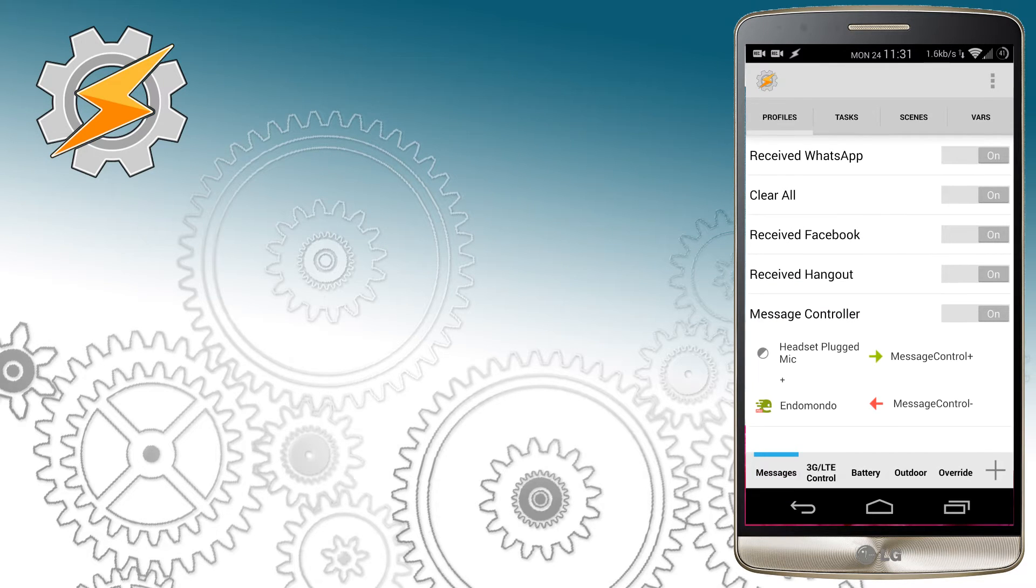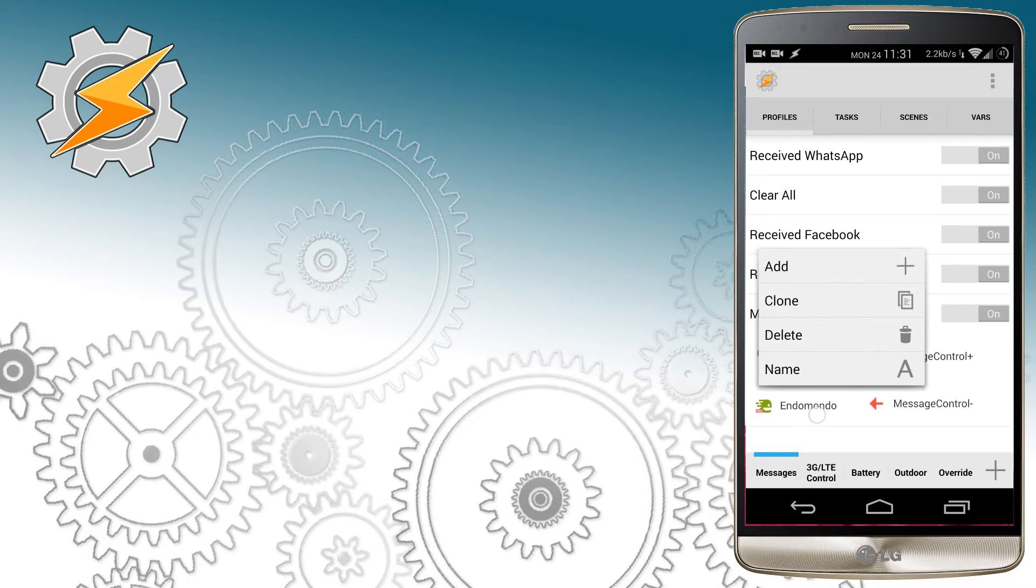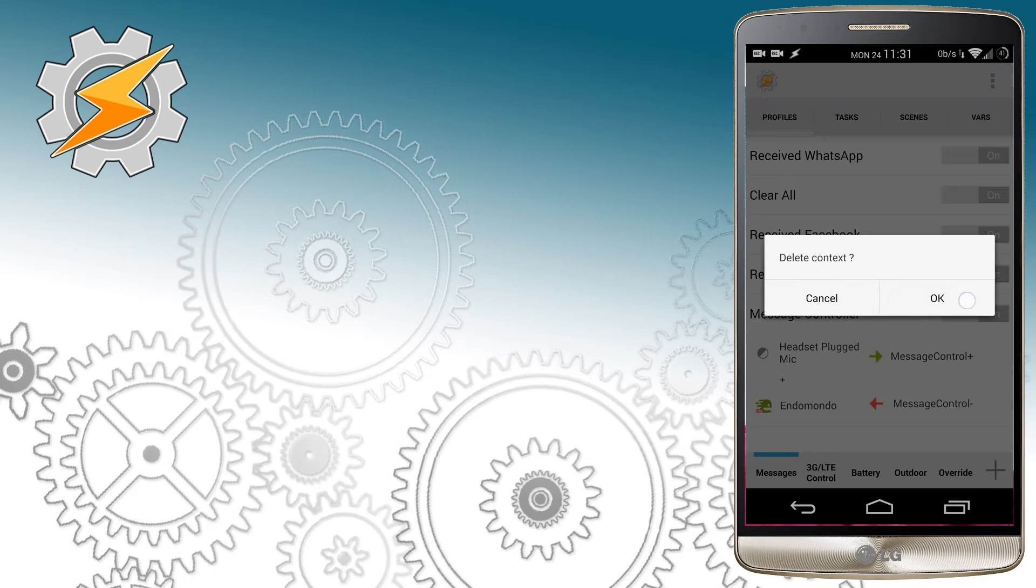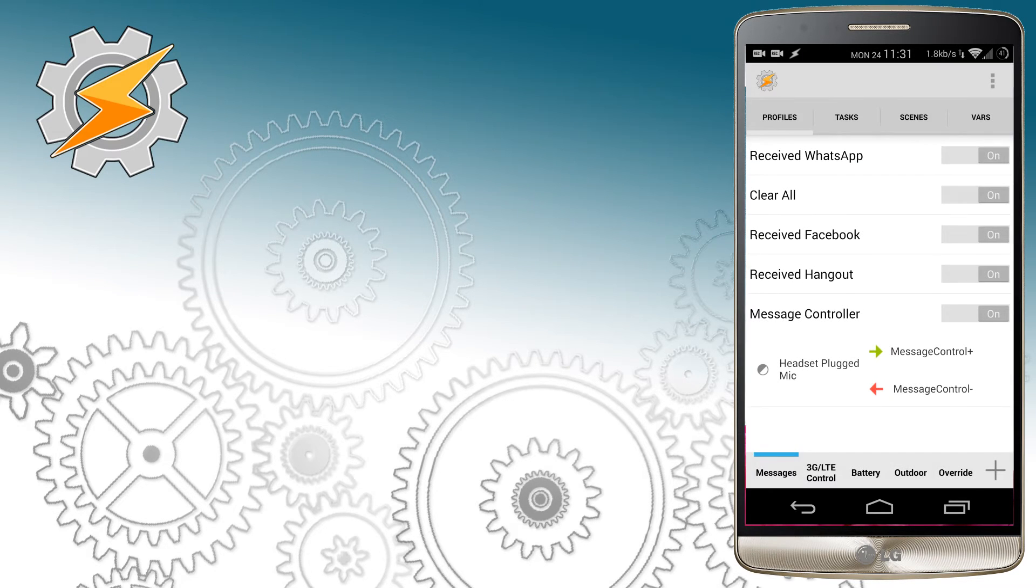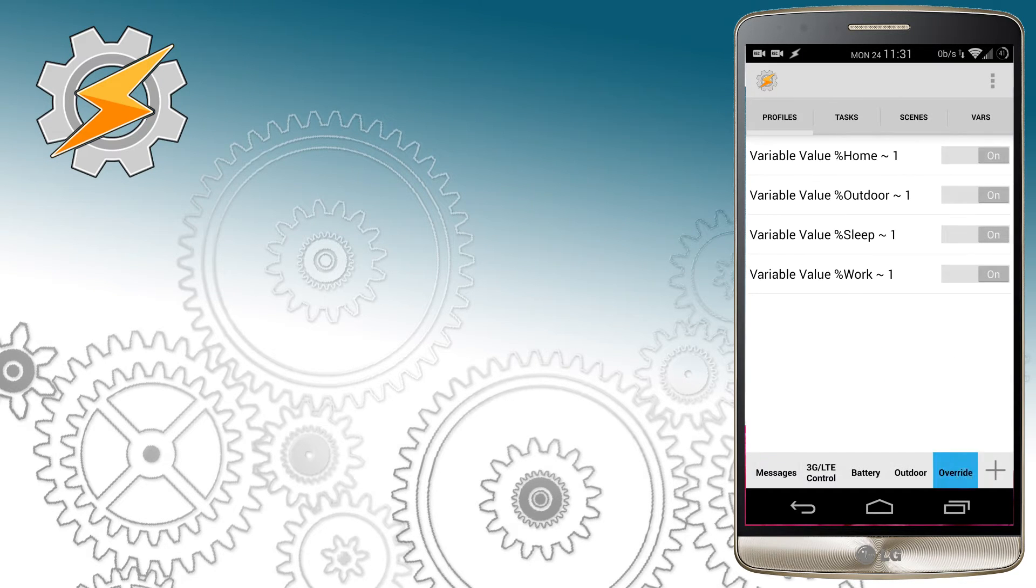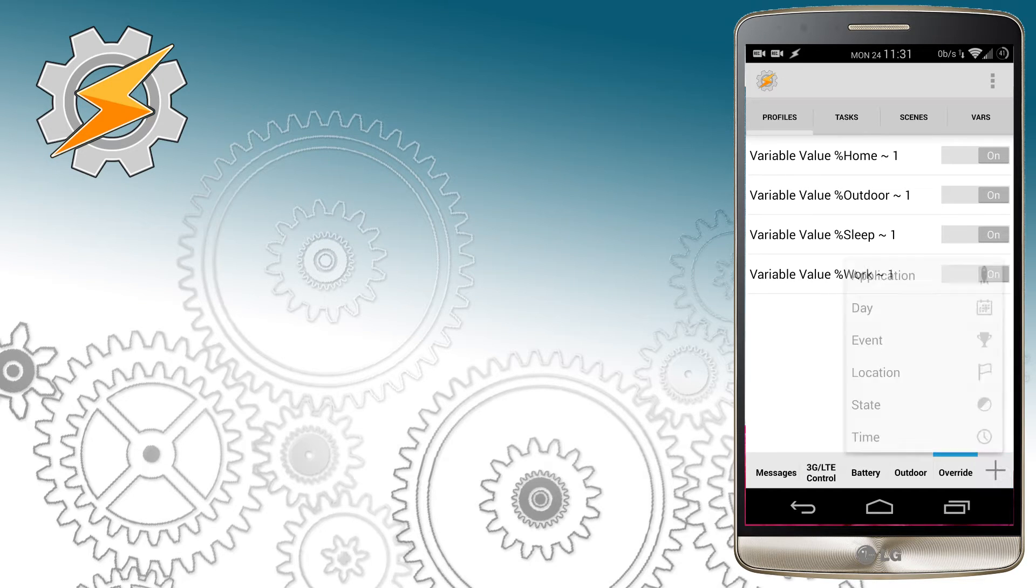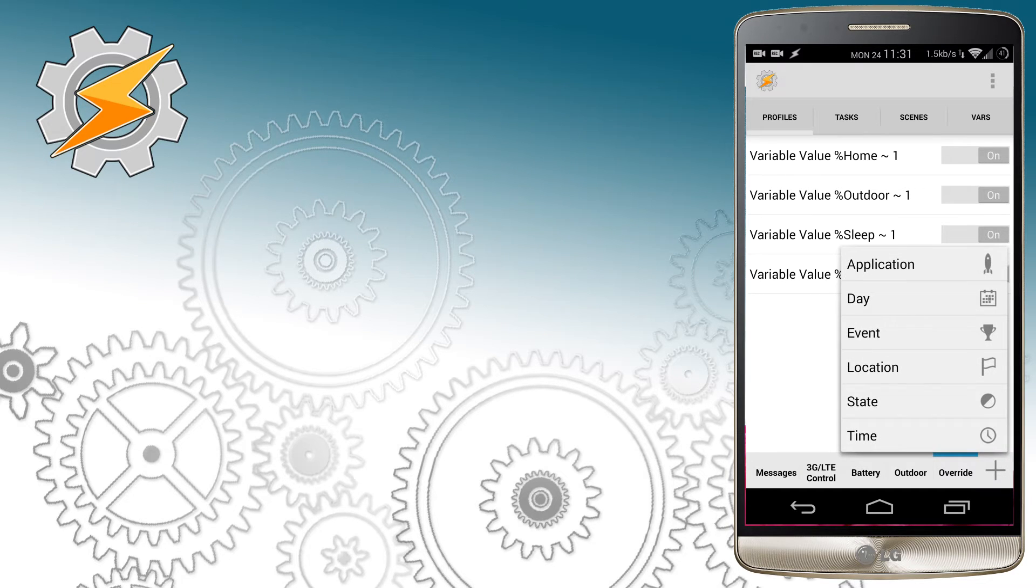At this point I can also choose to modify our message controller. I'm going to remove Endomondo application and let the profile run outdoors only when the headset is plugged in.